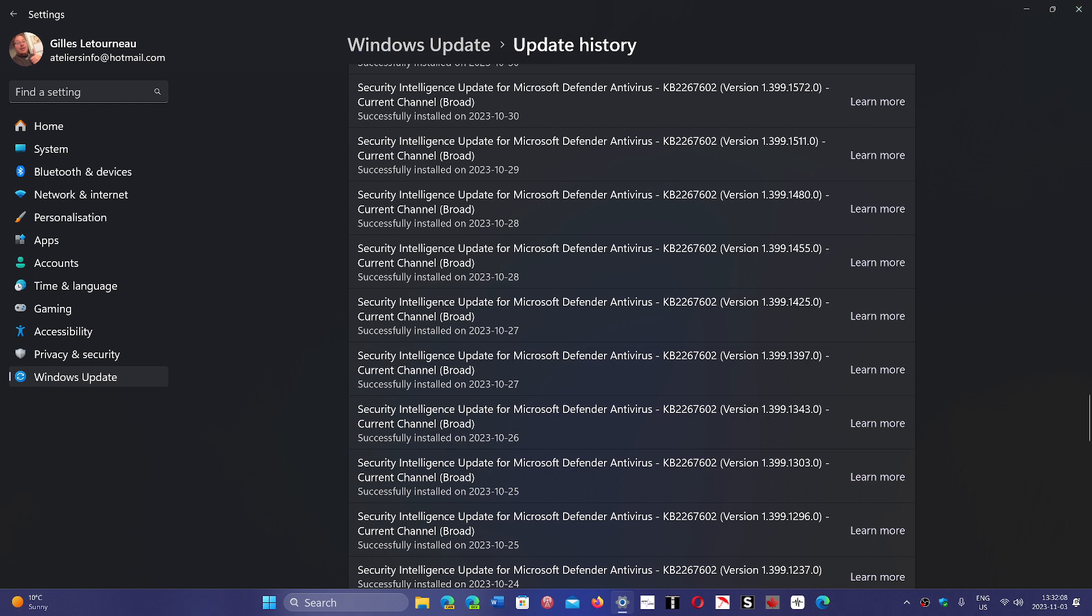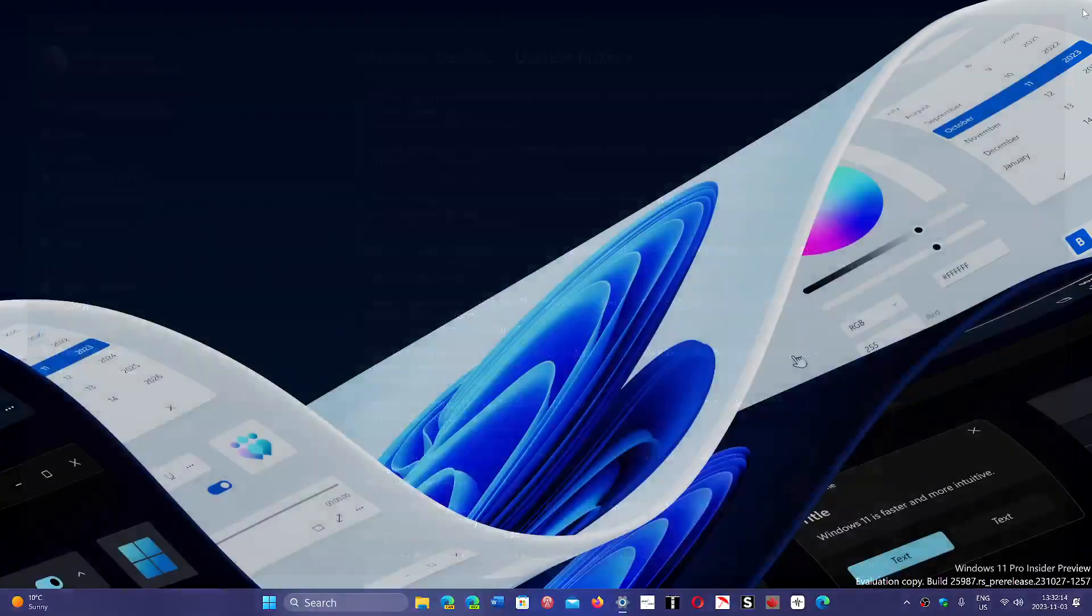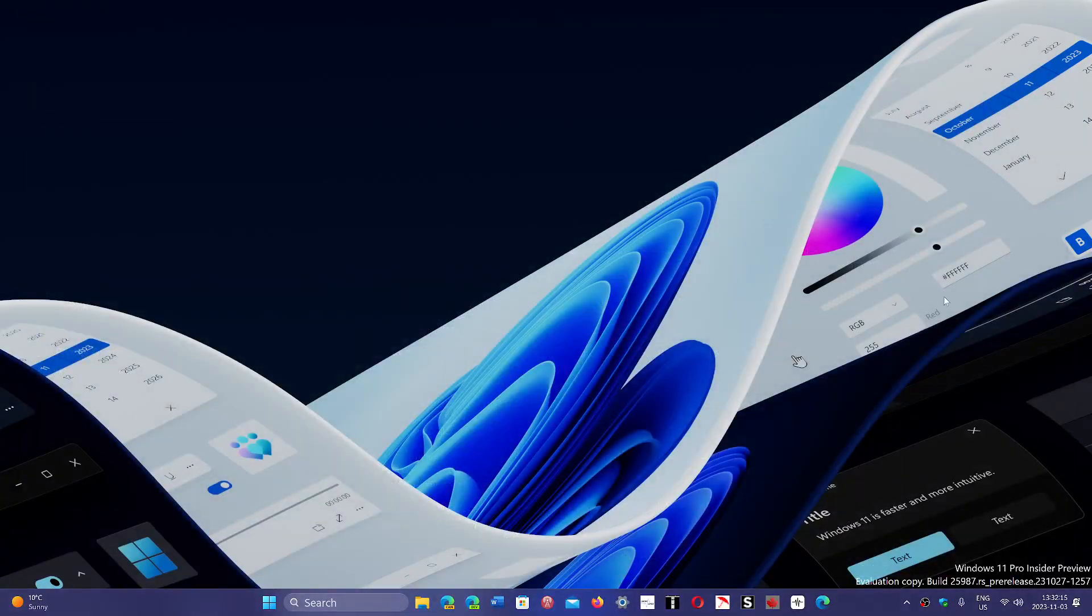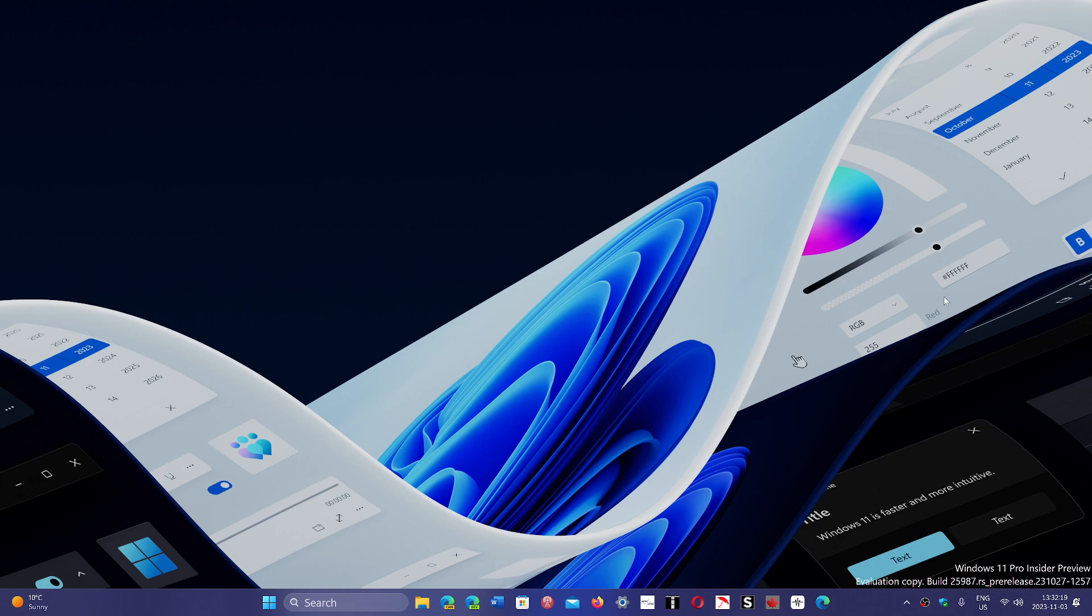So when you see broad and the current channel broad, that simply means it's for everybody. That means anyone that uses Windows and is in the same channel as you, which means a standard Windows install for most users, gets this because it's broad deployment.